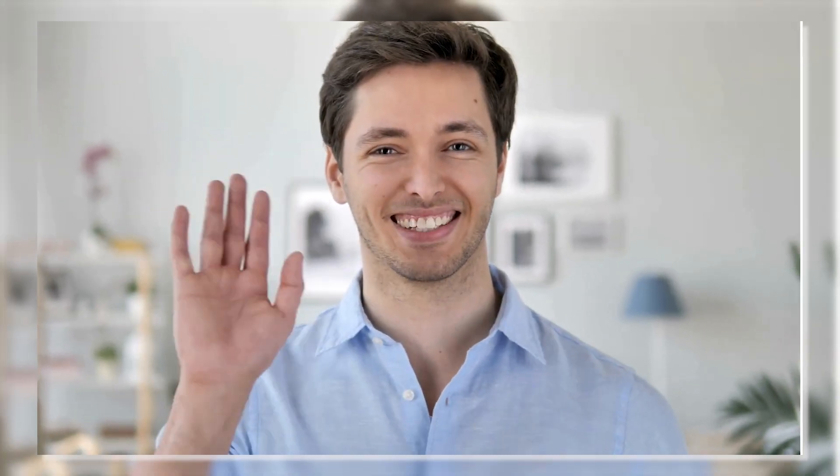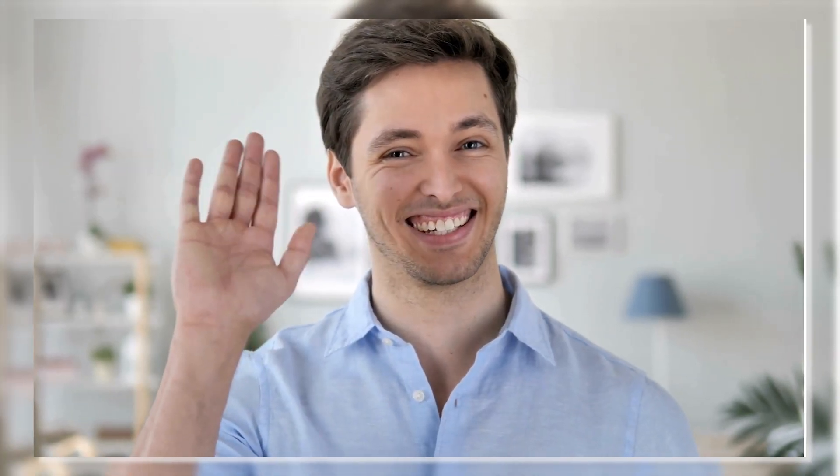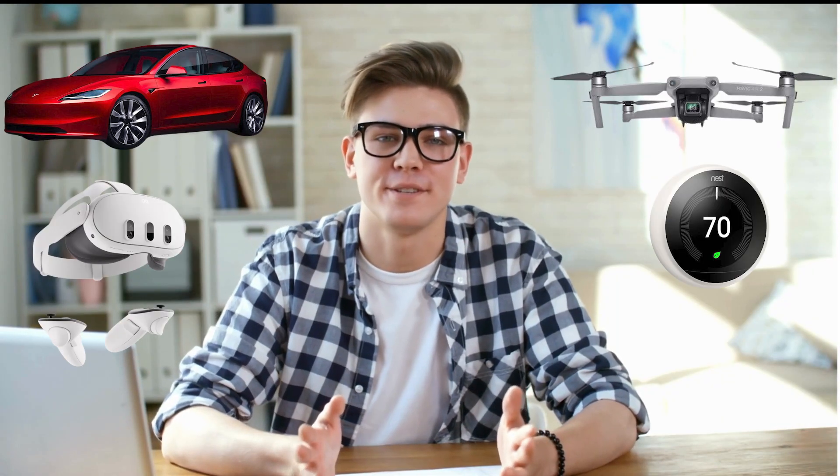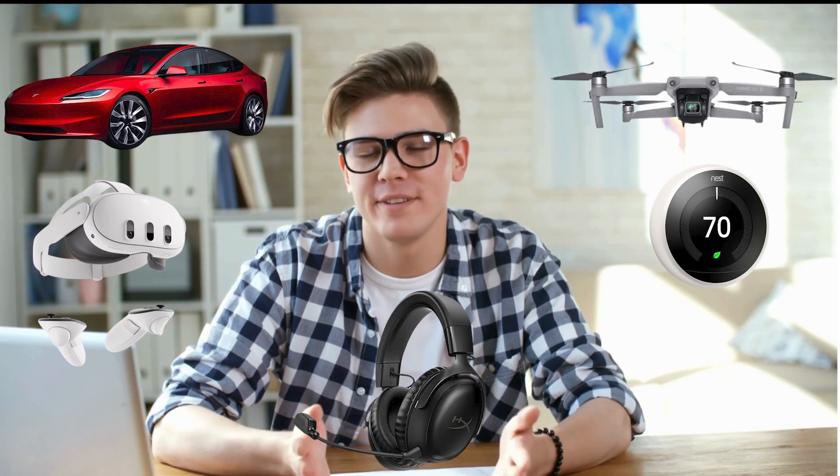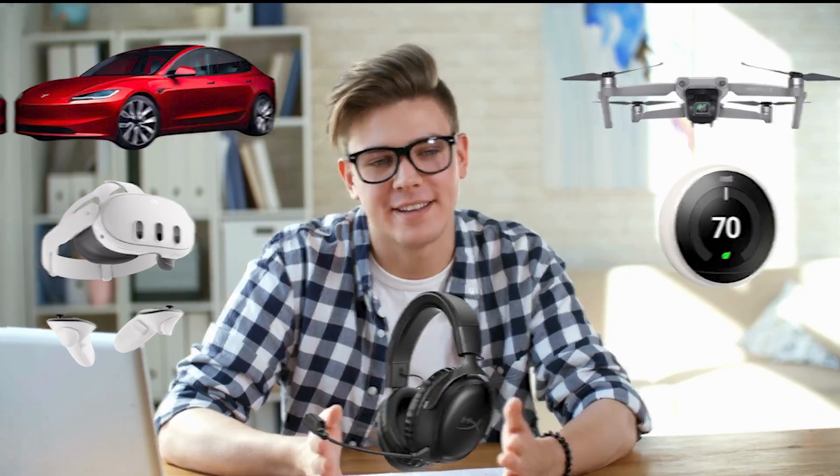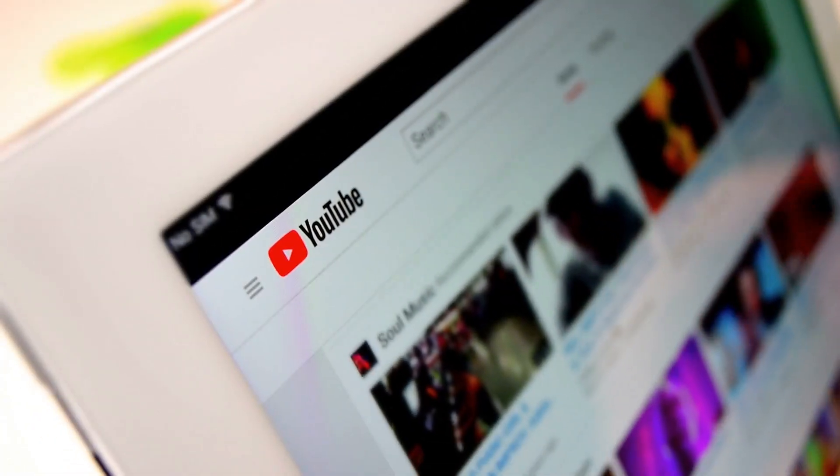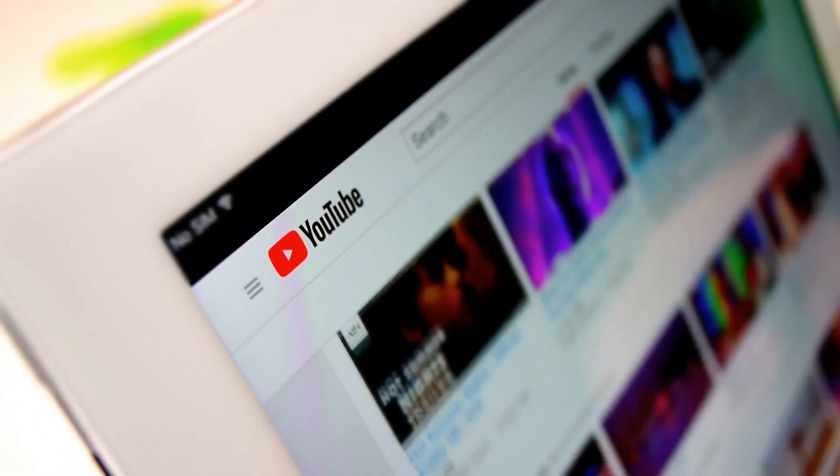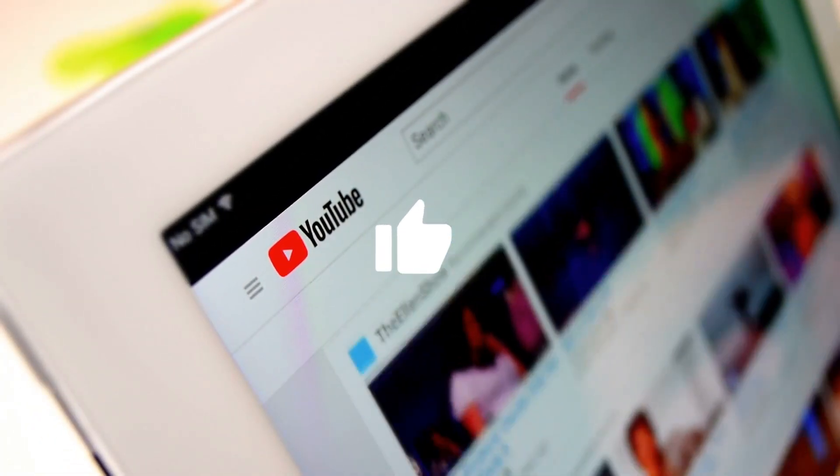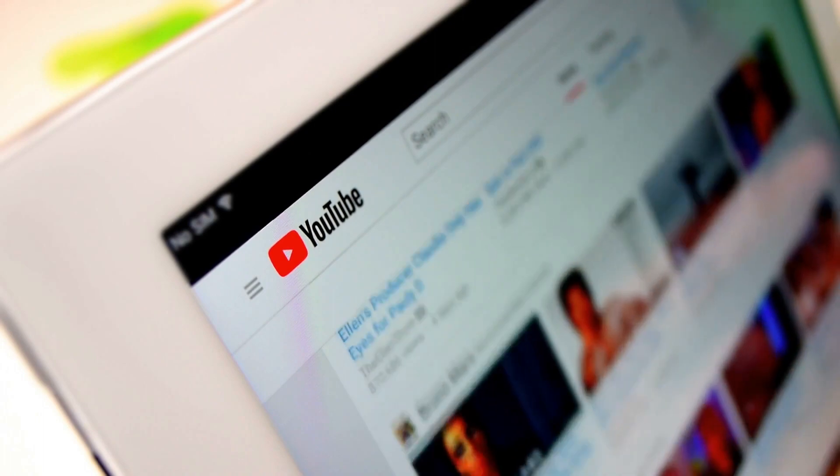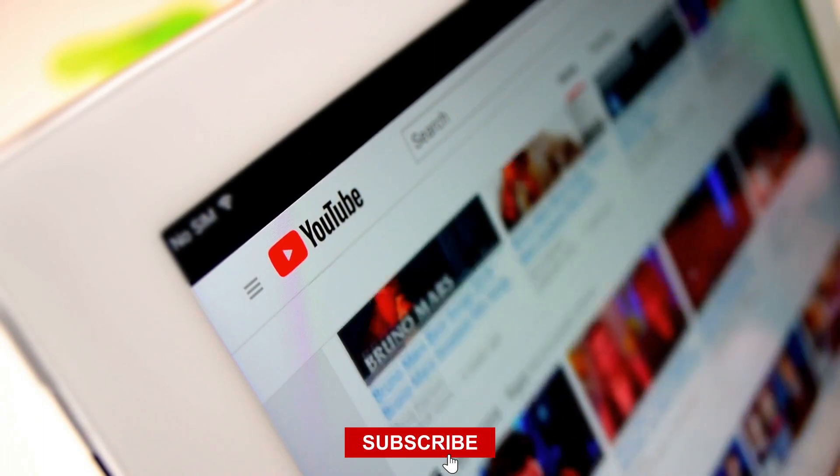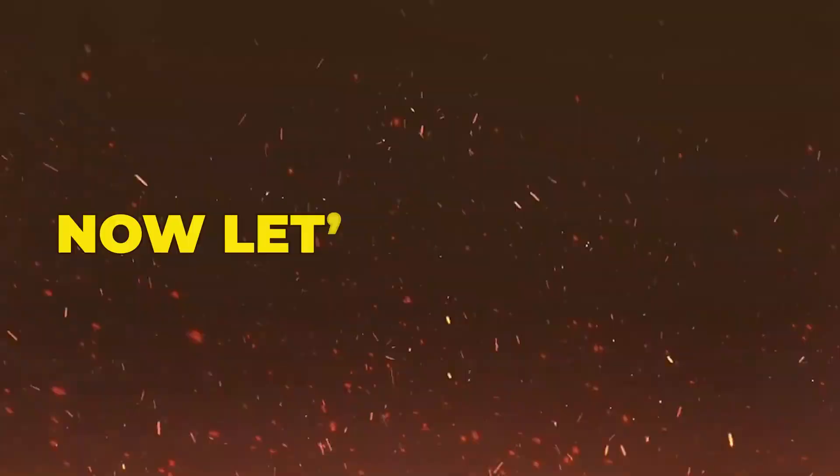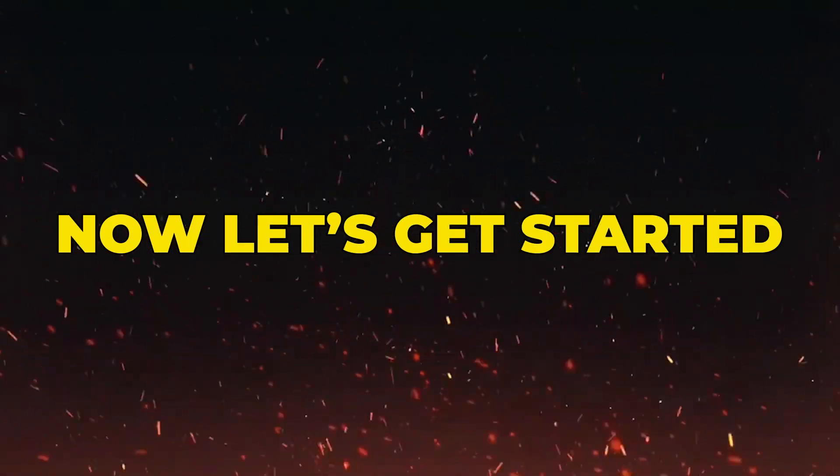Hello everyone, and welcome to a brand new video on the channel. Today, we are going to talk about five revolutionary gadgets that will change your life. Before we get started with the video, don't forget to smash the like button, share the video, and subscribe to the channel. Now, let's get started.